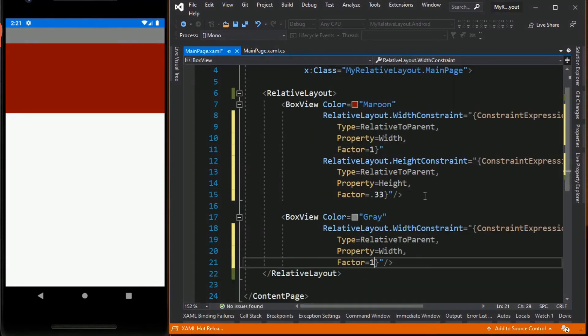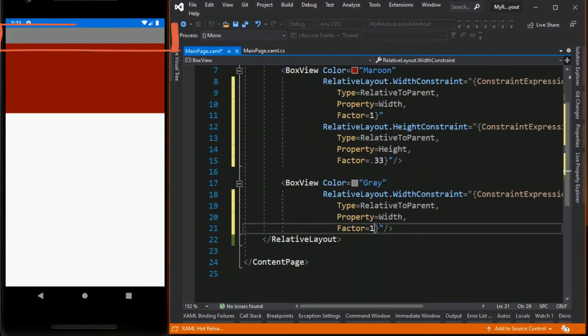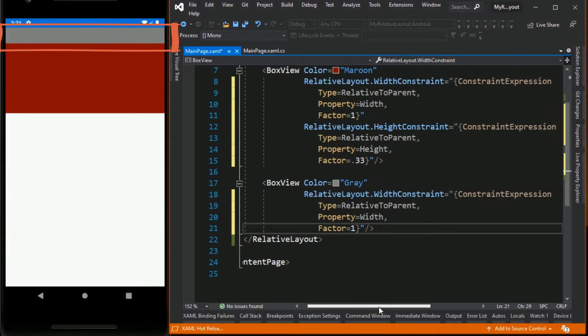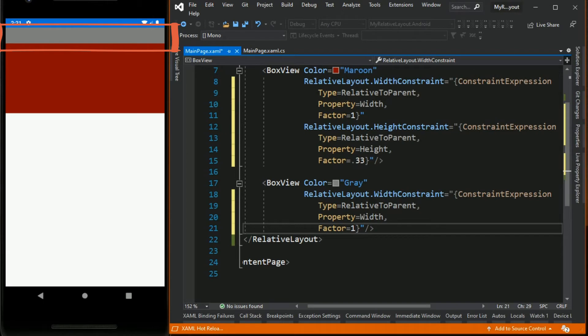As you can see the width of the gray box is now equal to the width of its parent and is currently located in the upper corner which is the default value. The default size of the box view when not specified is 40 by 40. Since we have not set its height yet, its current height now is 40 units.